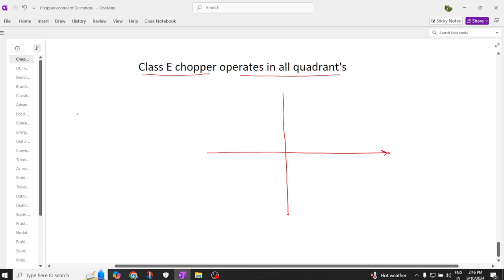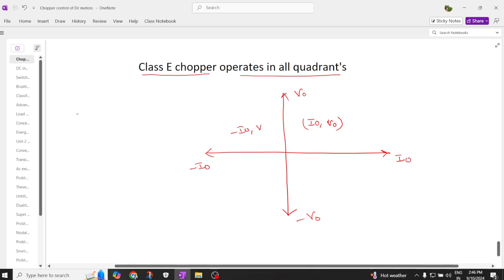Coming to the four quadrant operation, here you have the x-axis and y-axis. On the x-axis you have plus I-naught and minus I-naught, and on the y-axis you have plus V-naught and minus V-naught. So the components are: plus V-naught I-naught, minus I-naught V-naught, minus I-naught minus V-naught, and I-naught minus V-naught.